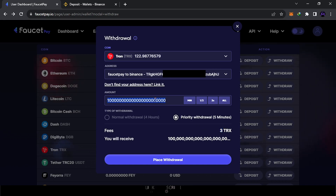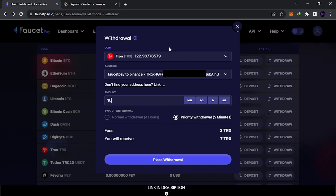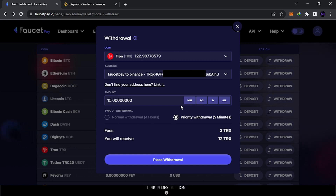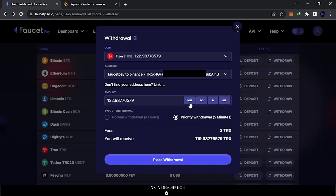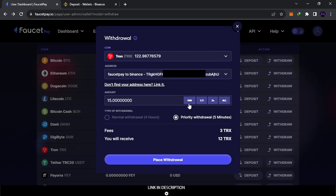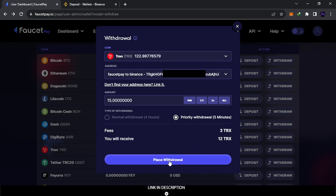You can also use the minimum amount feature — just click it and it will automatically populate the minimum amount, accounting for fees. You can also double it or use your full balance. I recommend using this minimum feature to let the system count the fees and confirm the receiving exchange will accept the amount. Now place the withdrawal — everything looks good and it's processing.